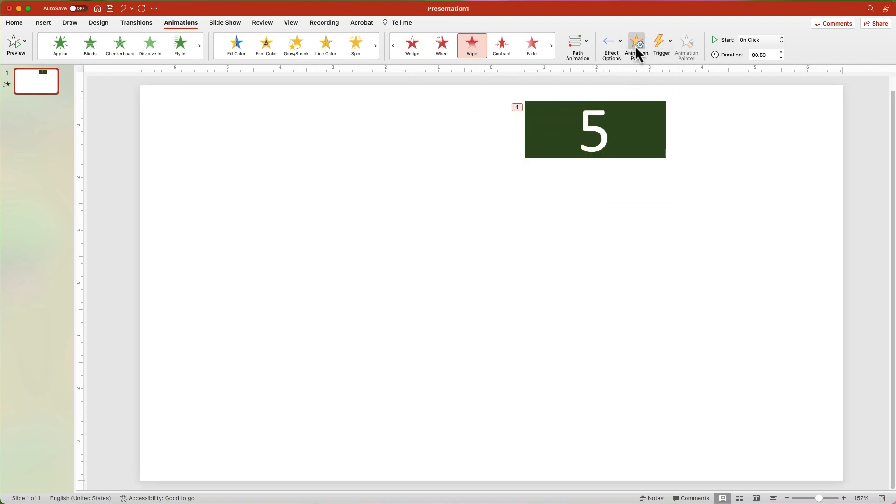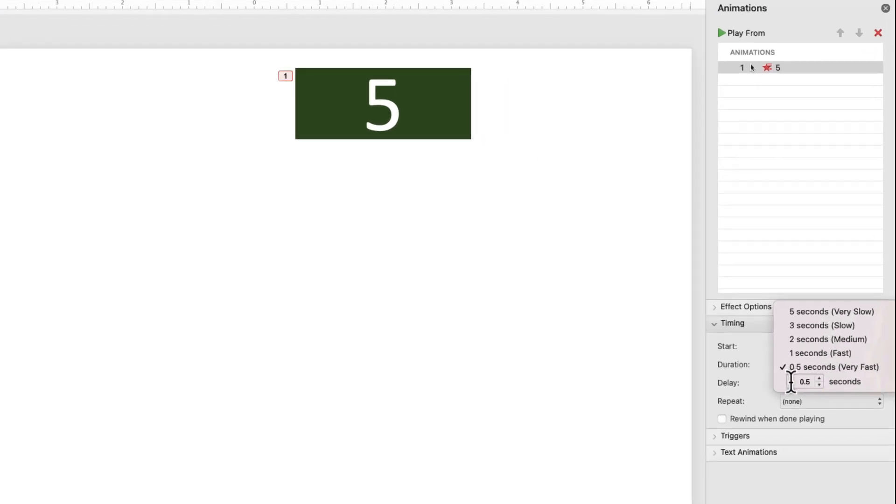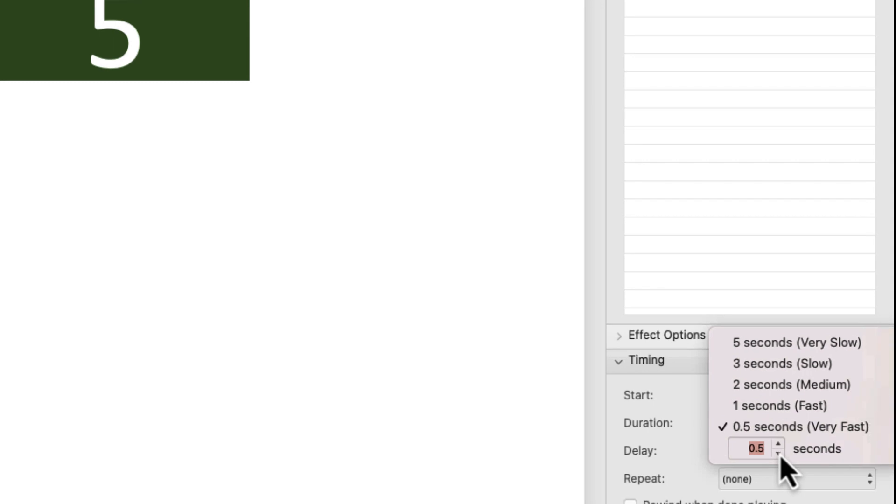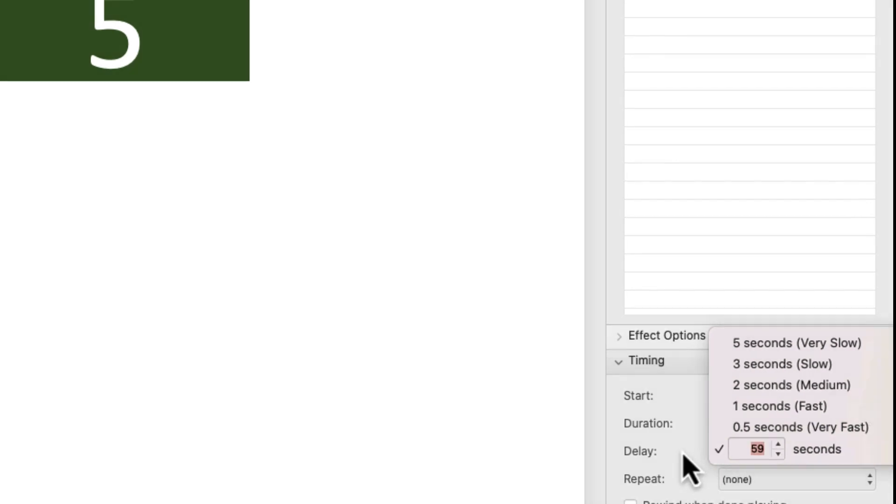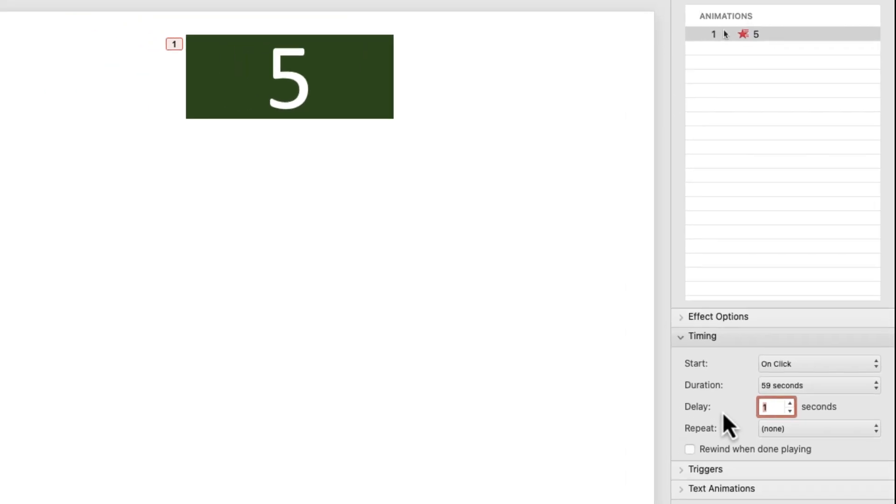Click the Animation Pane button. In the Timing section, set the animation duration. Change the duration to 59 seconds. As an FYI, PowerPoint's maximum duration is 59 seconds. And to create a full minute, you need to add a delay of 1 second.